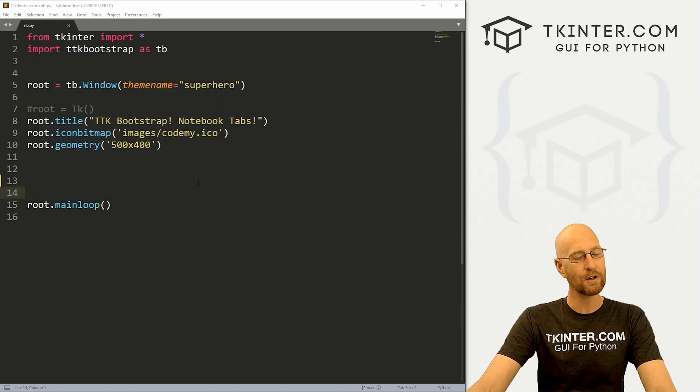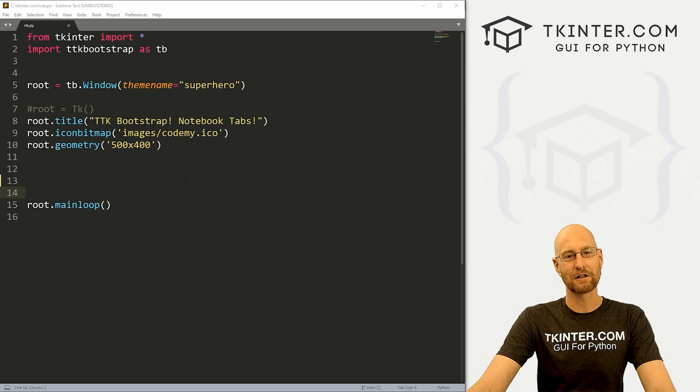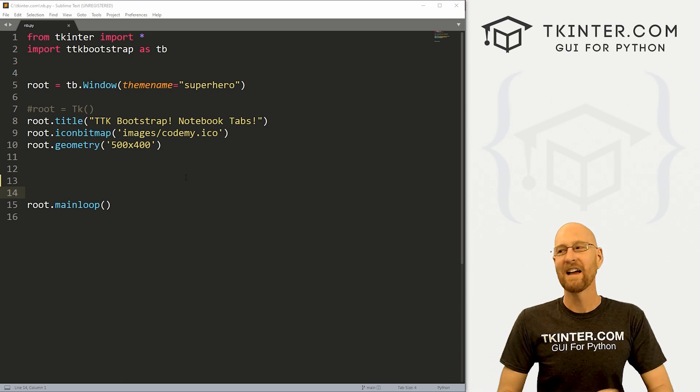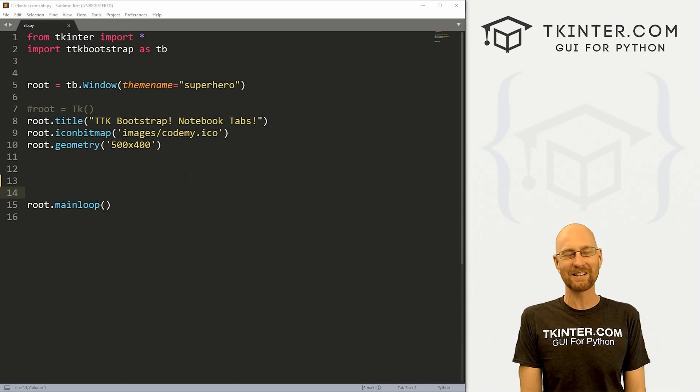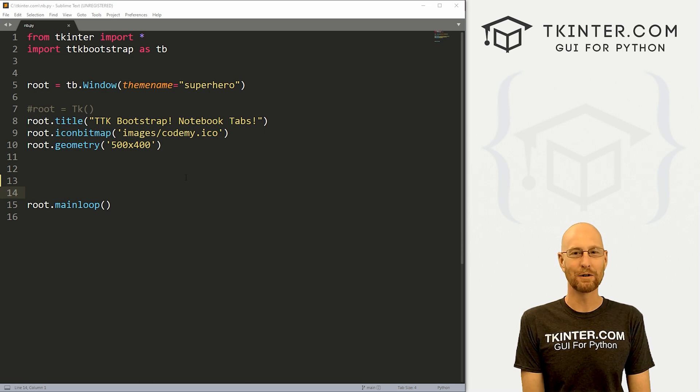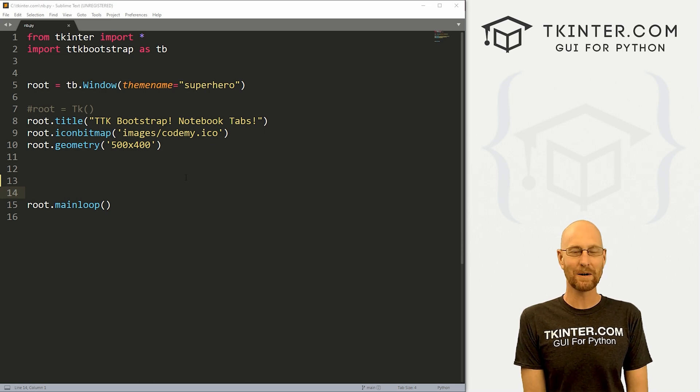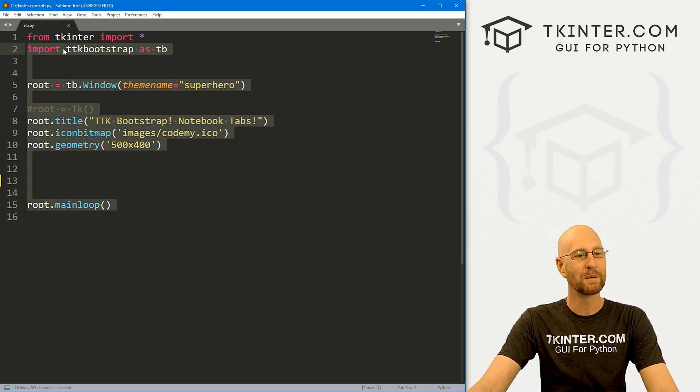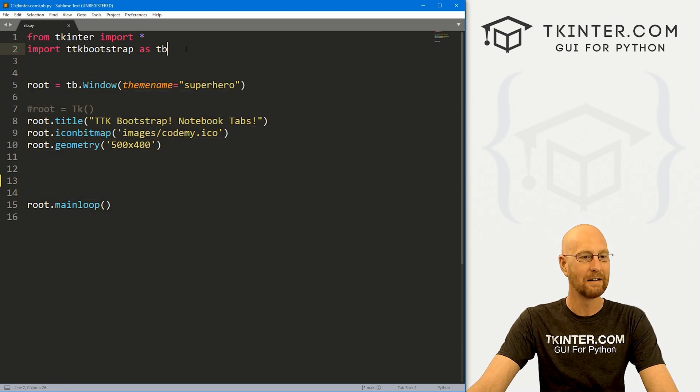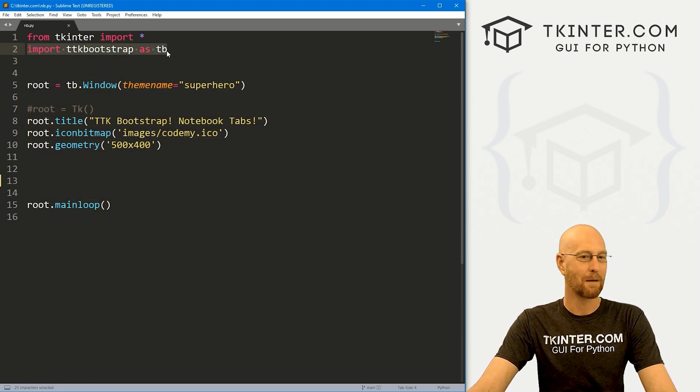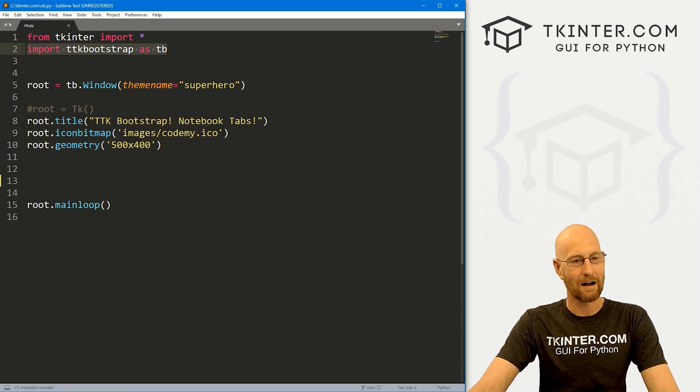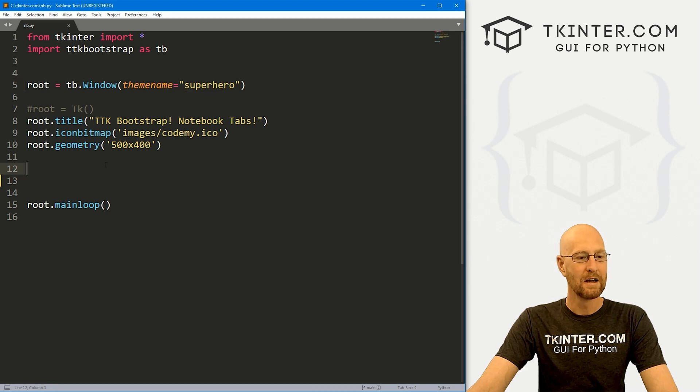So let's head over to our code. I'm using the sublime text editor and the get batch terminal as always. You can find a link to the code in the comment section below, as well as a link to the playlist with all the other TTK bootstrap videos in the series. So I've got our basic starter code calling it nb dot pi. And we're importing TTK bootstrap with pip install and we're using the superhero theme.